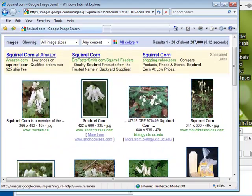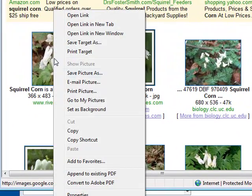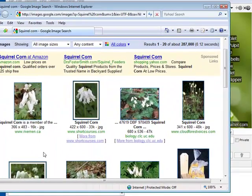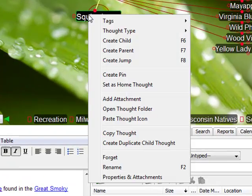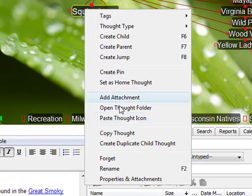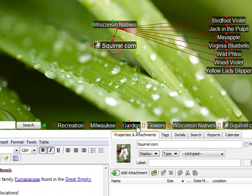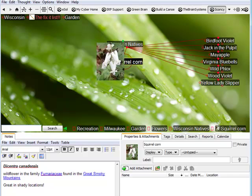When I find the image I like, I simply right-click, select copy, go back to the brain, right-click on the thought, and paste the thought icon. Now you can easily see when I'm at the plant nursery, I'll know the exact plant that I'm looking for.